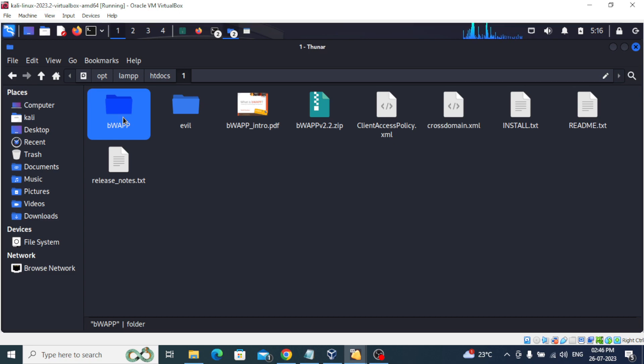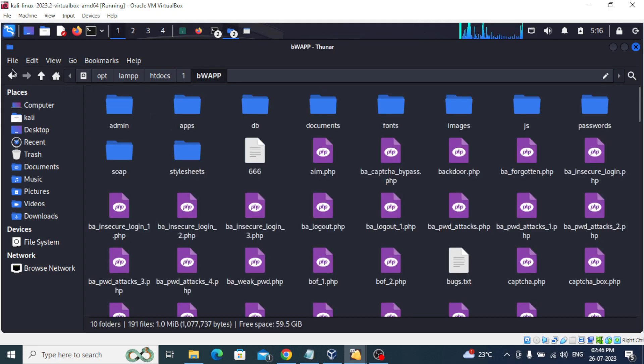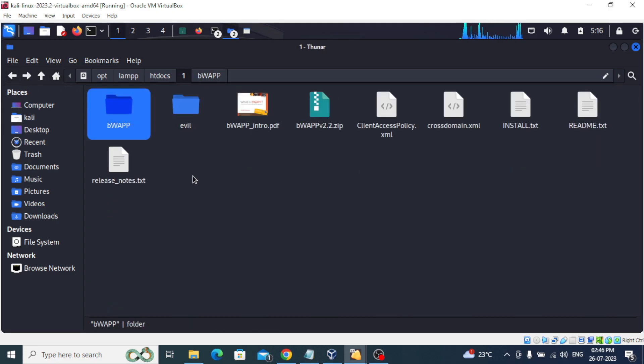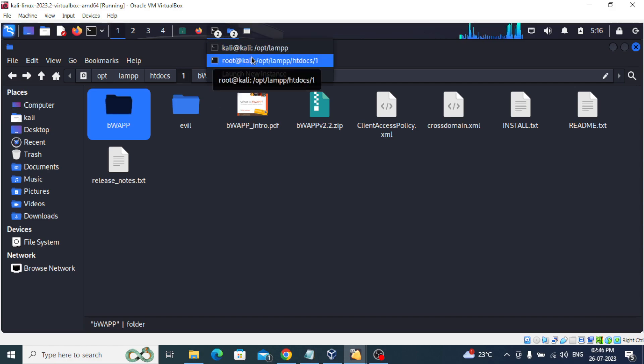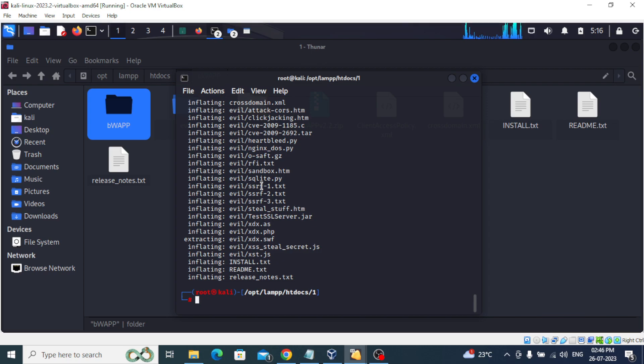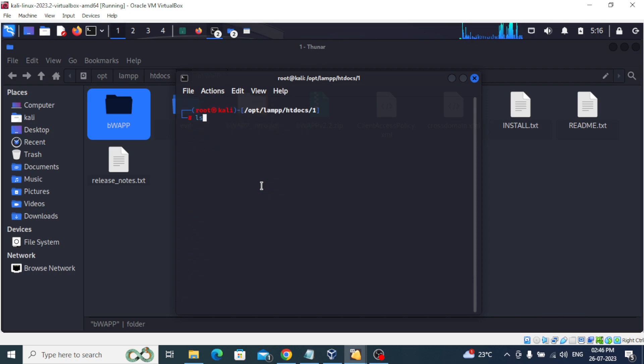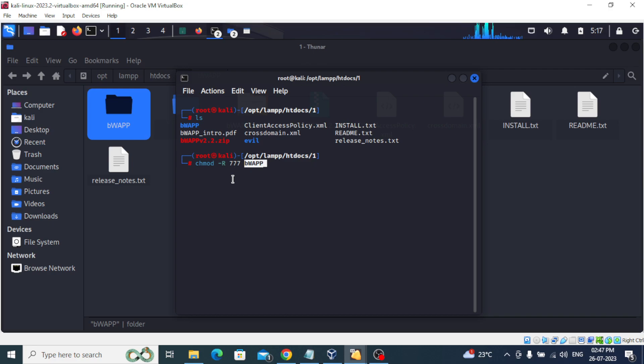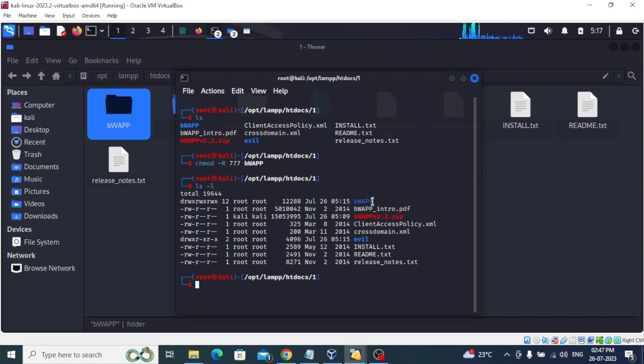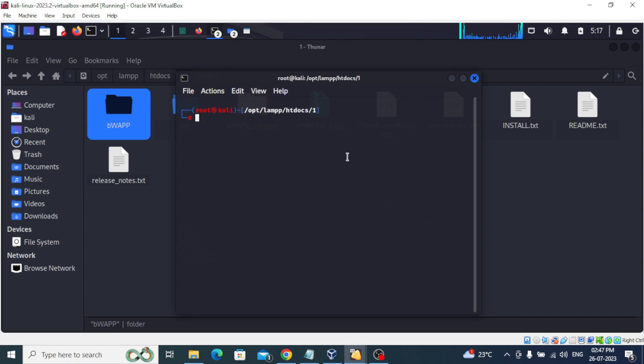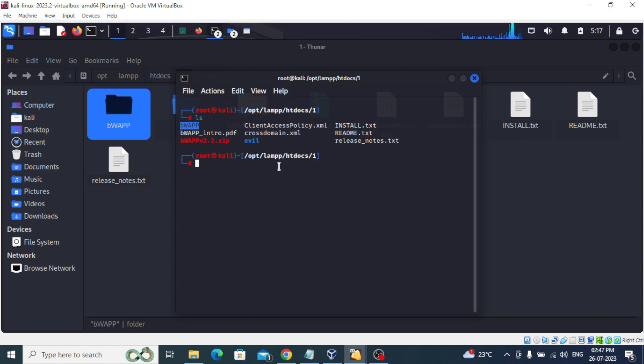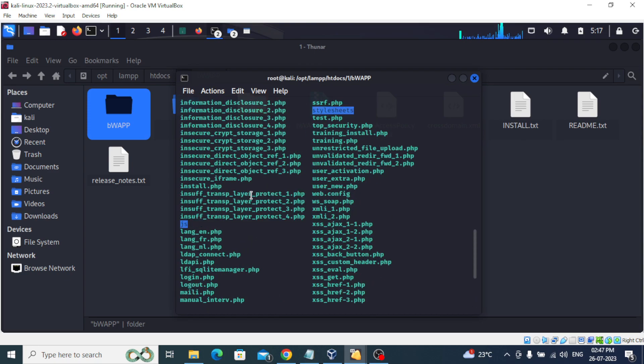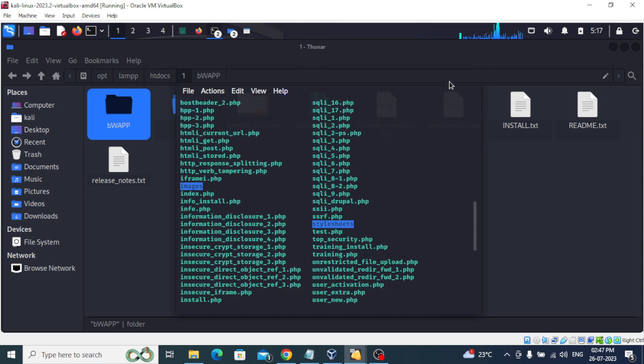Now we have to give permission to this bWAPP. For that, I'll go again to terminal. ls, and this is the file to give permission. Giving 777 permission to this folder and then ls -l. You can see the permission is given to this folder - all the permissions 777. And now we will change directory to bWAPP. Inside the bWAPP directory we have so many files you can see.